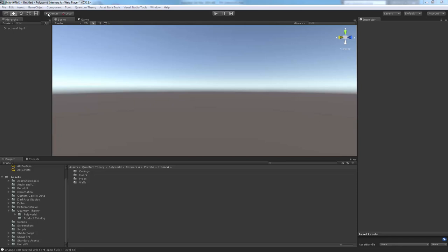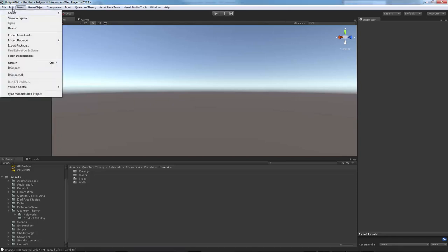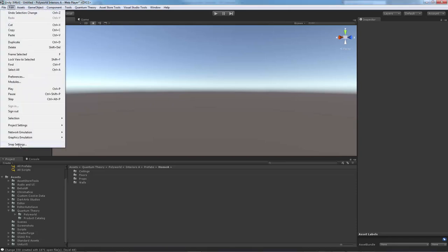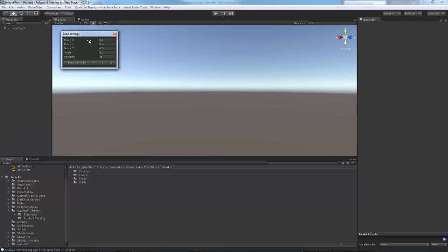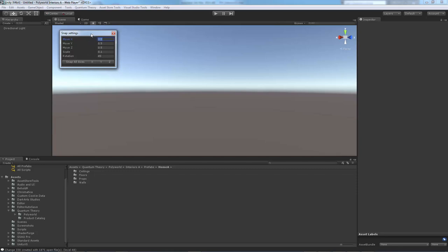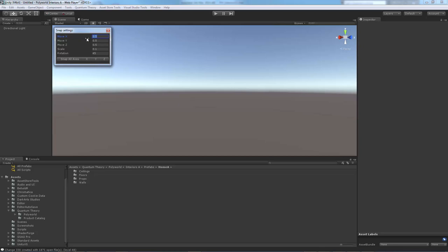First is the initial scene setup. You want to go to Edit, Snap Settings, and make sure your X, Y, and Z are set to half meter increments. Rotation can be whatever you want, 90 is a good value, but I'll leave that at 45. We'll keep this window open so we can easily snap the assets to the grid.